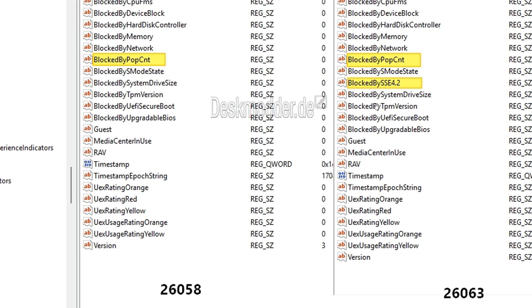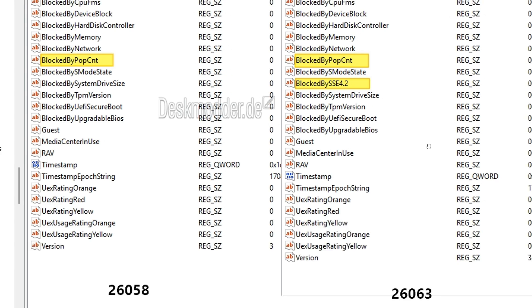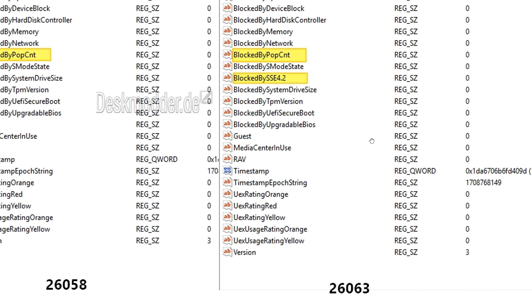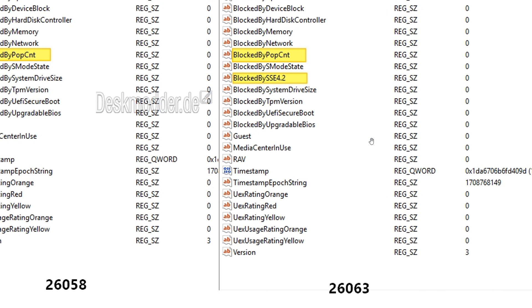Now, here we can see to the right-hand side in last week's Canary Channel build, 26063, that over and above blocked by POPCNT, they've now blocked by SSE 4.2, which is an instruction you need to be able to run Windows 11.